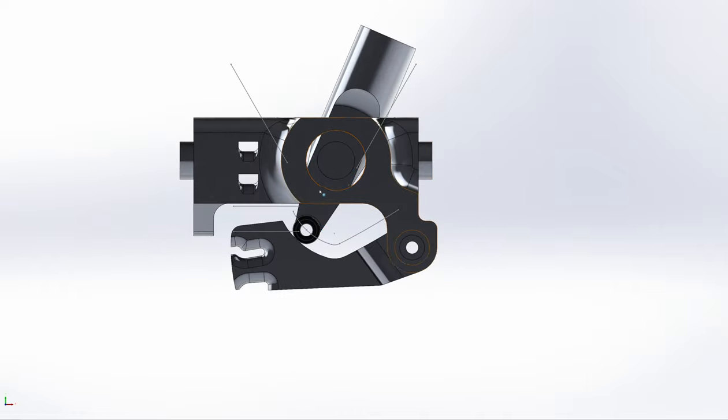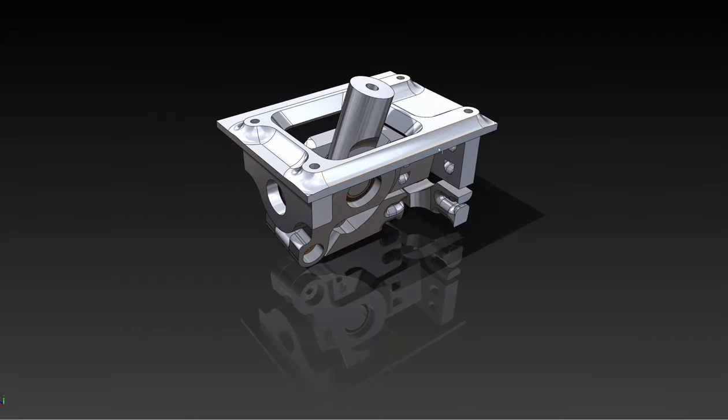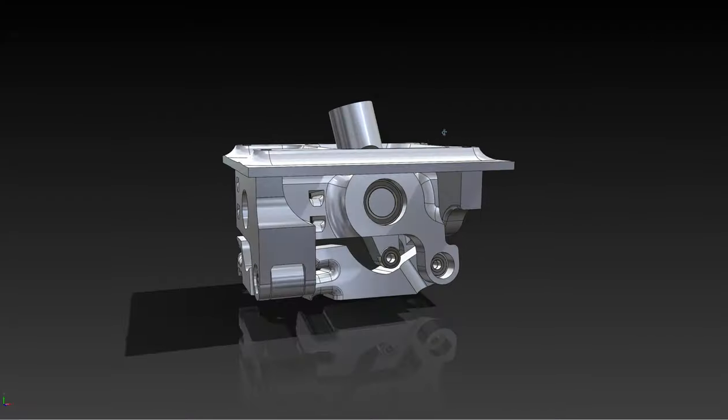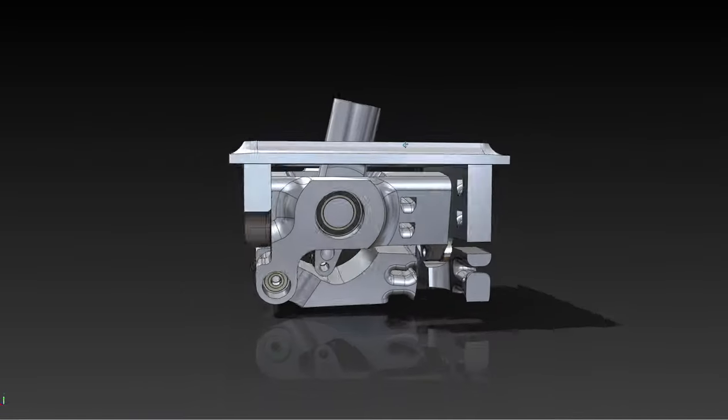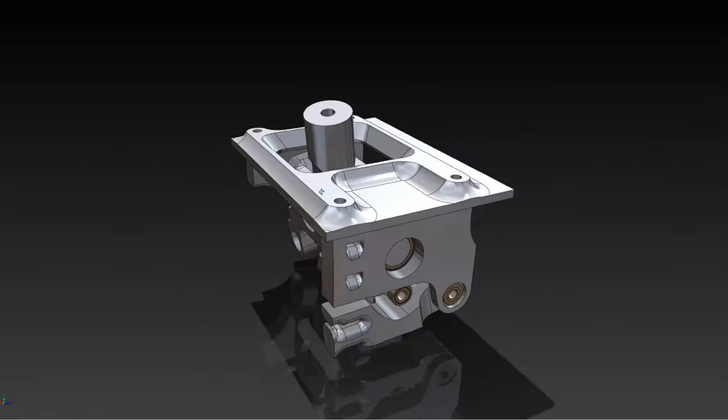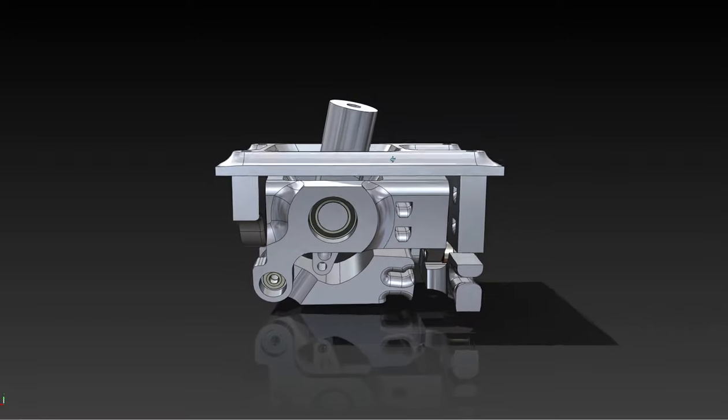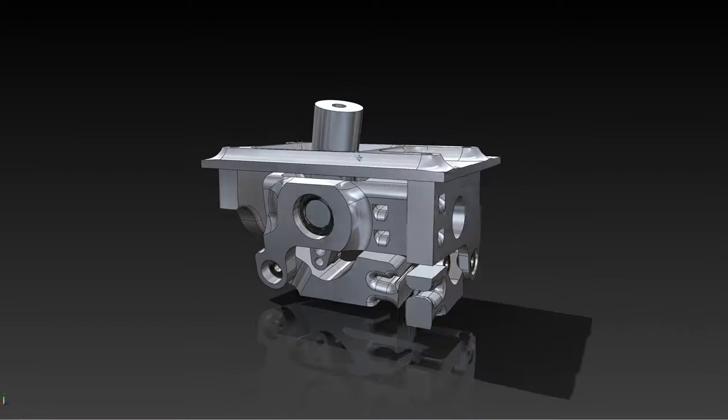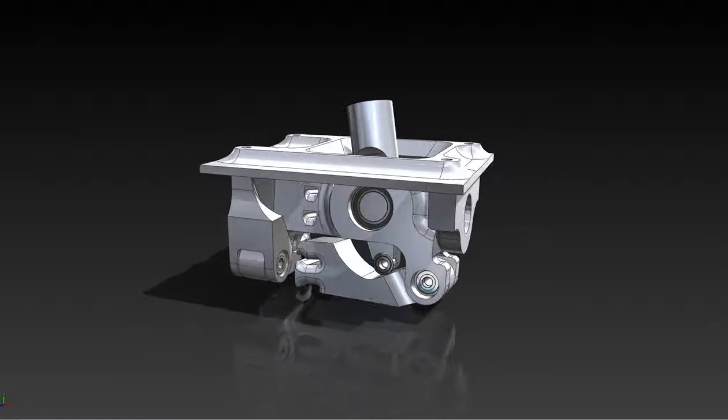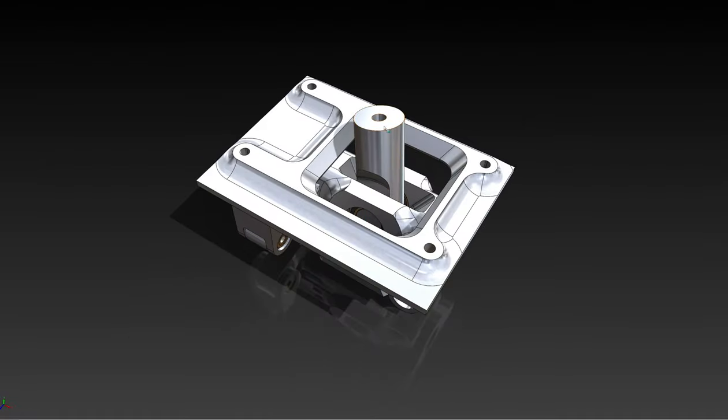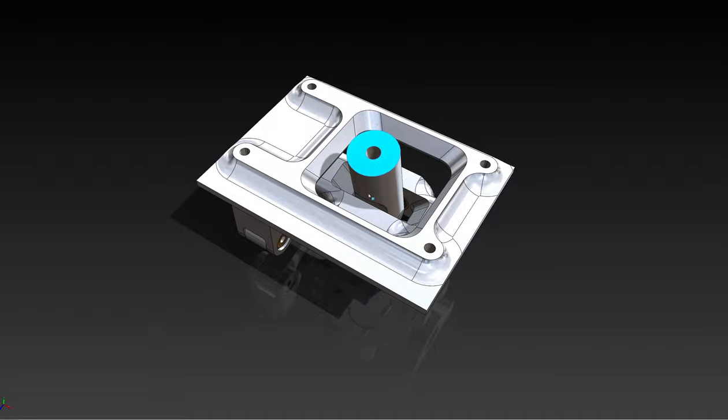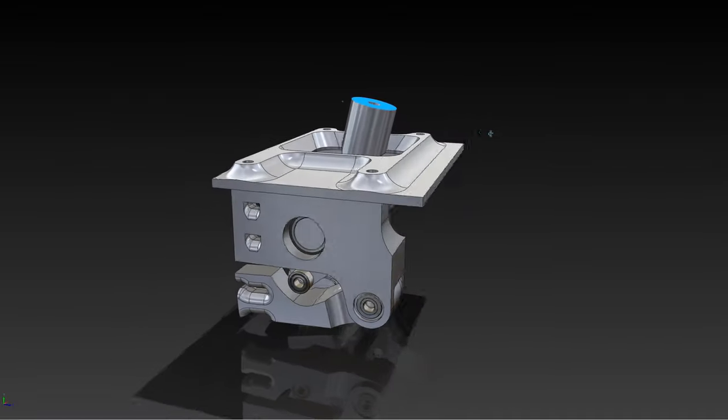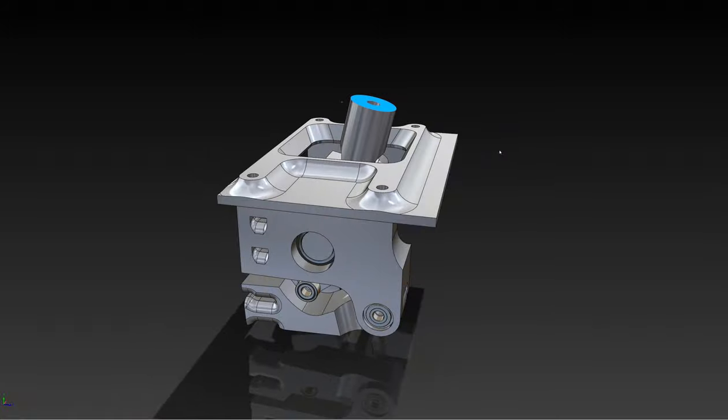Probably gonna have the files on GitHub sometime, and I will likely print this out and do some testing first. Just because I'm assuming I'm gonna have some issues with some of the things after I print it. Some parts might not be strong enough and I might have to make them a little thicker and whatnot.